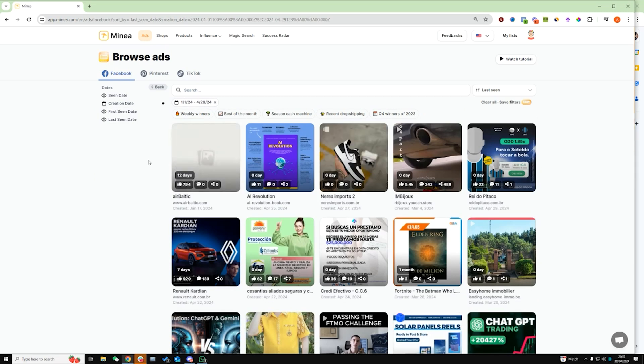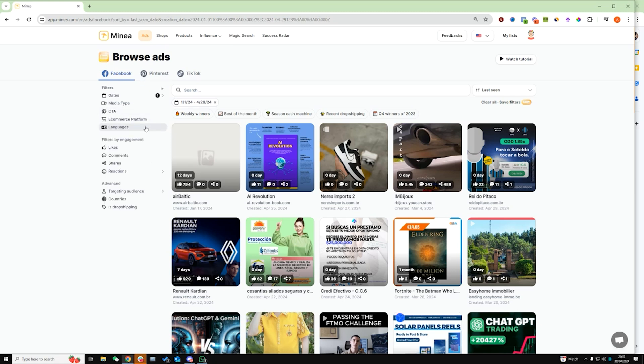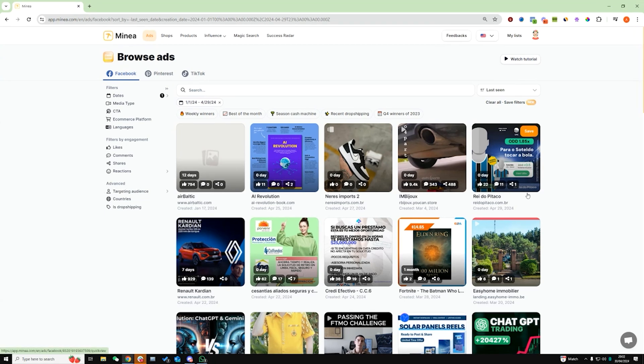So I basically am saying to Minea that I only want to see ads that have been created in 2024 in the past four months. And the reason for that is because I don't want any ads that have popped up from 2016 that was getting a lot of traction back then. I want to see things that are getting engagement right now.